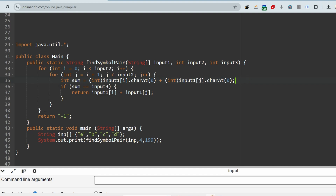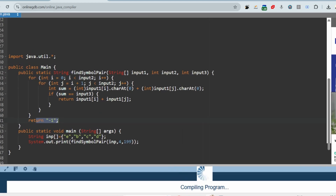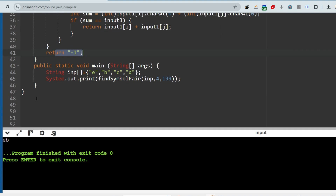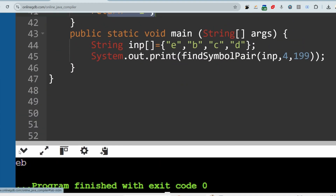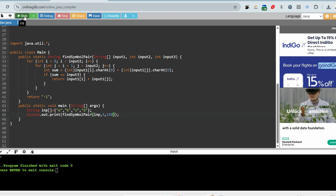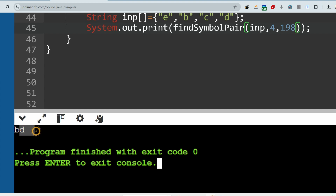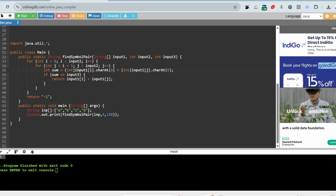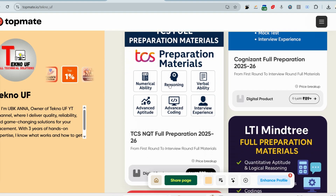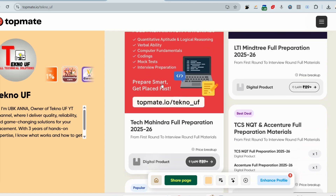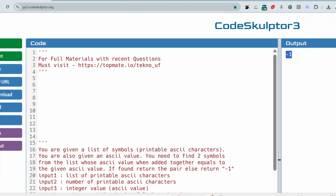After all iterations, if no pair is found it returns minus one. For target 199, the output is 'eb'; for target 198, the output is 'bd', as expected. Please do subscribe so I'm motivated to upload more videos with common questions. If you want the study materials, visit topmed.io slash techno_uf to get all the commonly asked questions. Thank you.